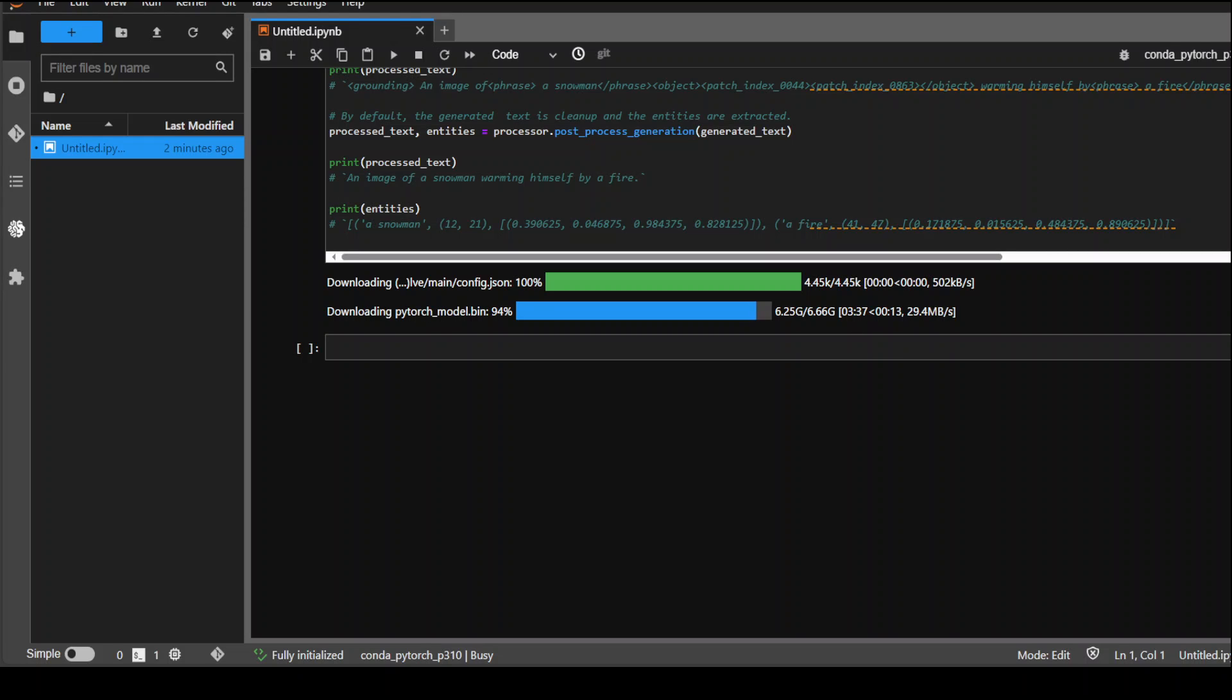Model is almost downloaded. It is showing the ETA of around 10 seconds. It took around under 4 minutes to download it fully. So the model is downloaded. Let's see if it works.